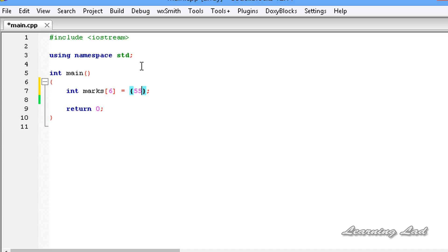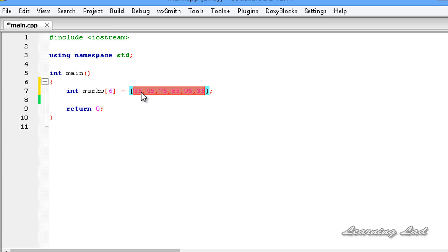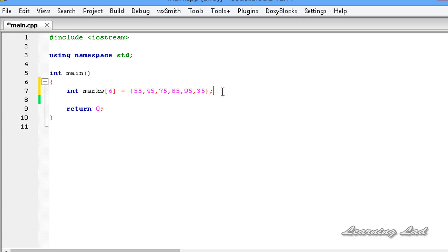For example, the marks of six subjects: 55, 45, 75, 85, 95, and 35. The number of elements you write must not be greater than the size specified — if it is more than that, the compiler is going to generate errors.